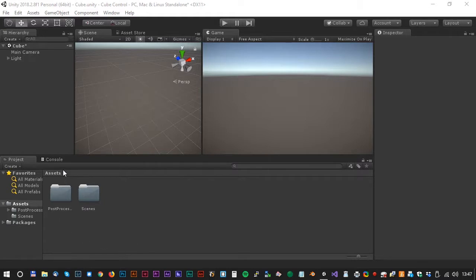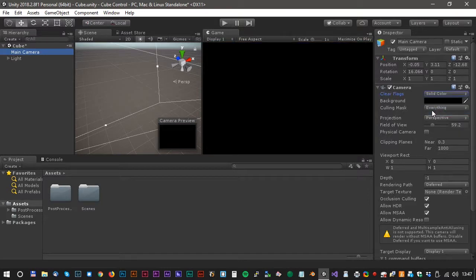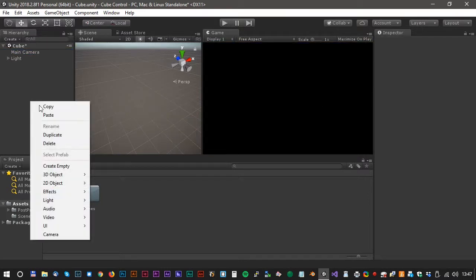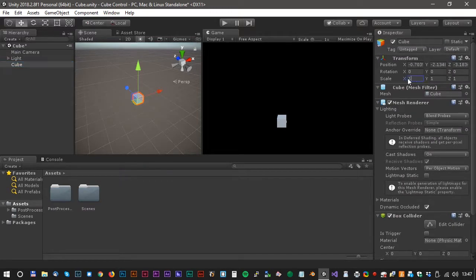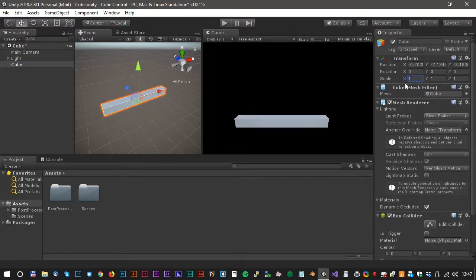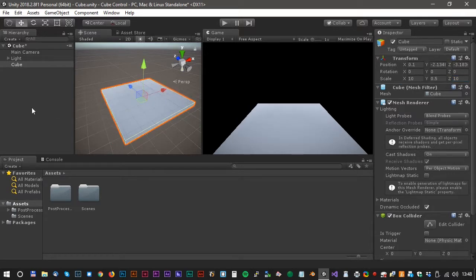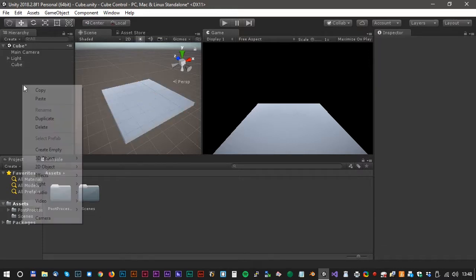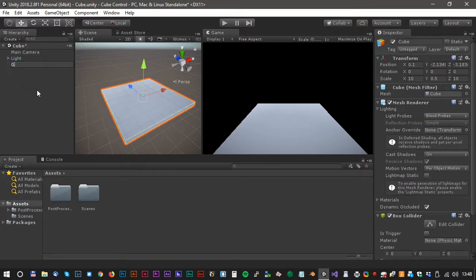Let's begin with an empty scene. Change the background color of the camera to just pure black. Now create a 3D cube and we have to rescale it — something like 10, 0.5, and 10. We have to adjust a little, and then rename it to Ground.